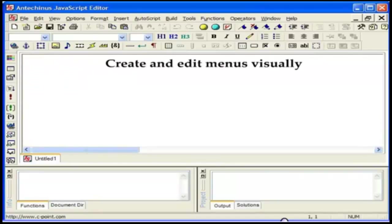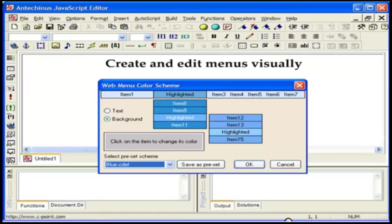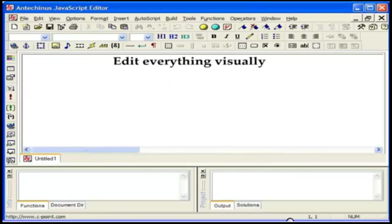With JavaScript editor, you create and edit menus visually. No programming required, the program writes and maintains all the code for you. You also specify the entire color scheme for your menus visually. Menus give you an excellent way to make complex navigation simple. Everybody uses them and understands them.